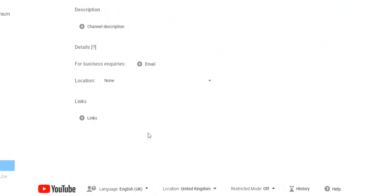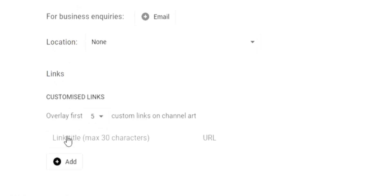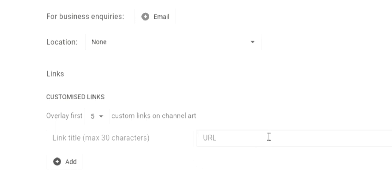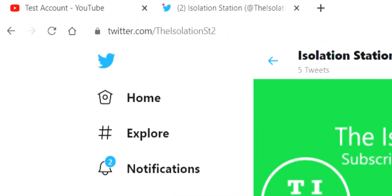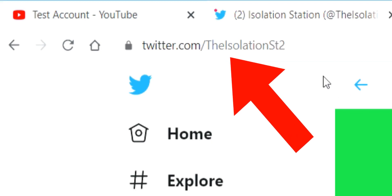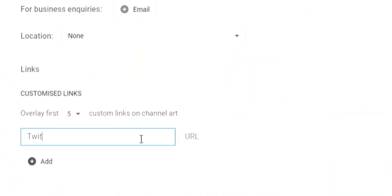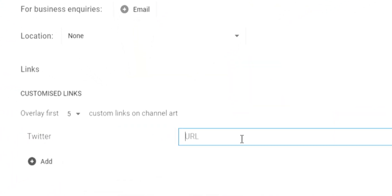Scroll down and you should see a Links tab. Press the add links button and then press the add button. Once you've done that, you'll see two columns that you have to fill in. The first column is the title of the link — in here you'll put the name of the social media you are linking, for example Twitter or Instagram. The next column is where you paste the URL of your social media page. Go to your social media page and copy the URL, then paste it into this column.